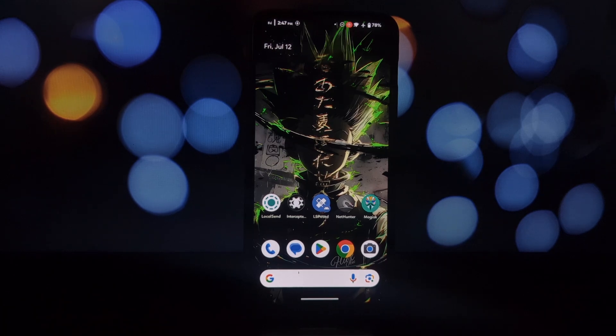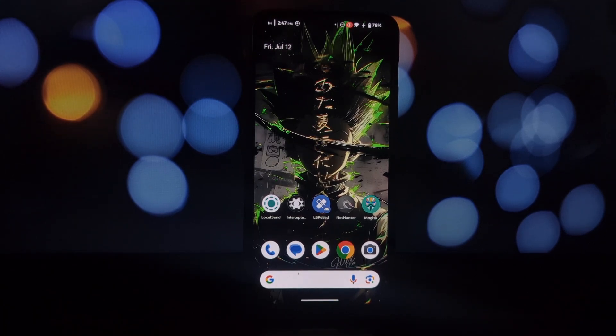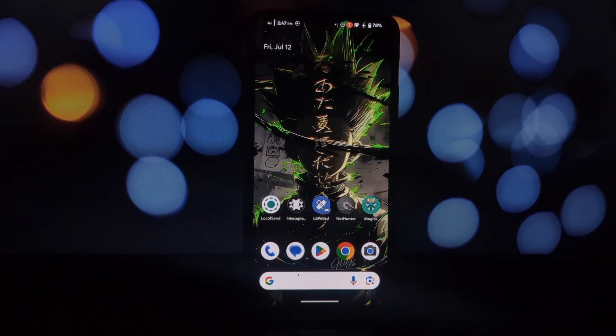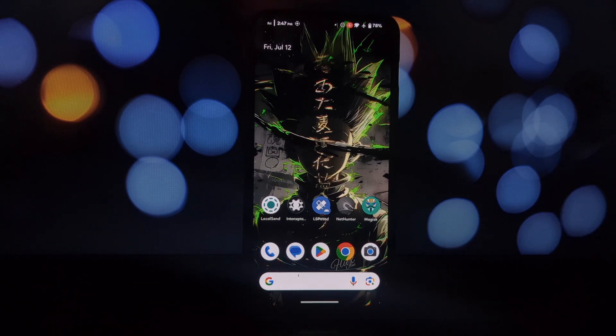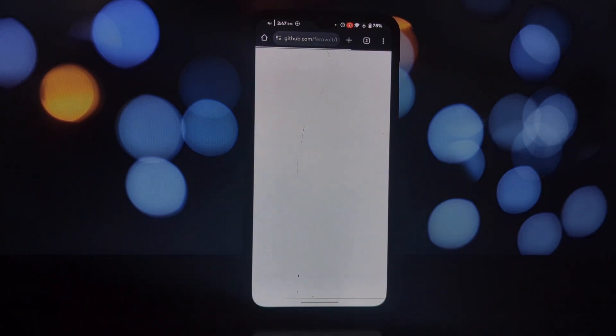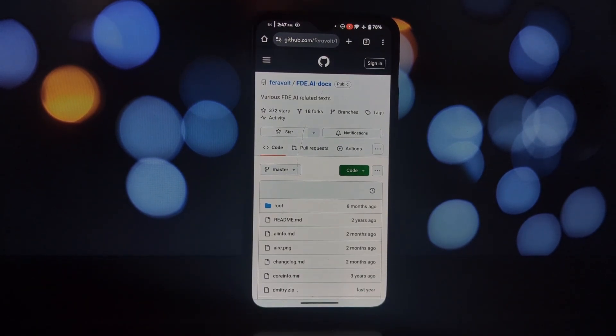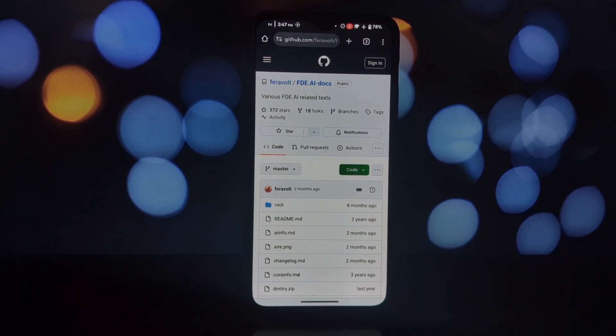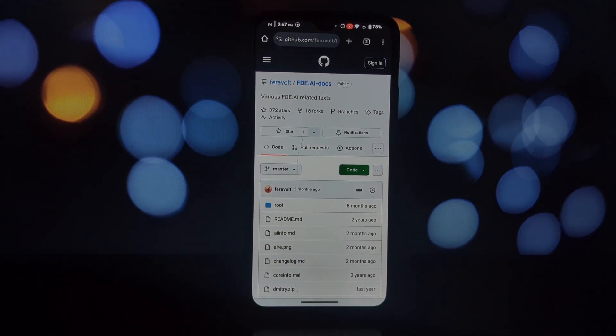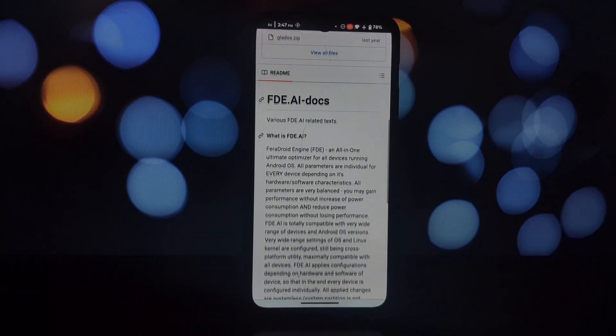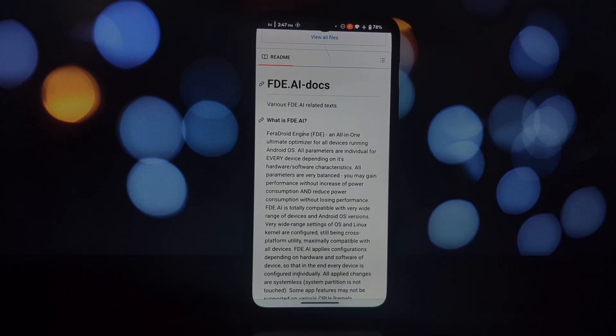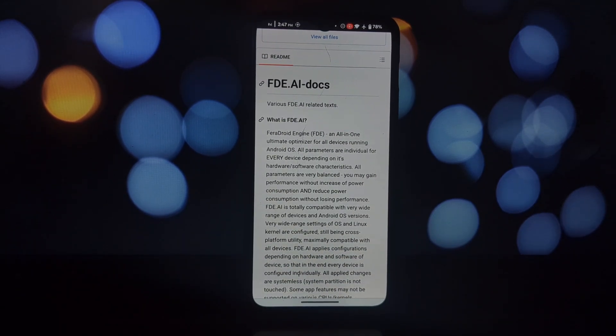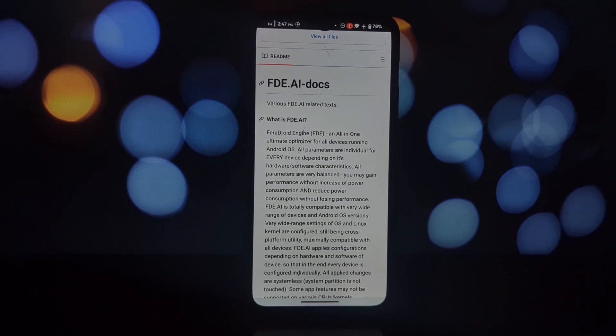Hey everyone and welcome back to the channel. Today we're taking a deep dive into an app that promises to optimize your Android device for peak performance: FDAI. What is FDAI? FDAI stands for Fair Droid Engine. It's an all-in-one optimizer designed to work on a wide range of Android devices, from older models to the latest flagships.